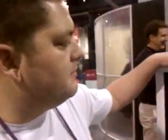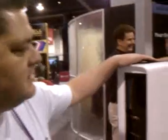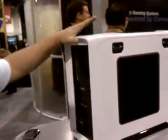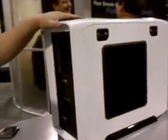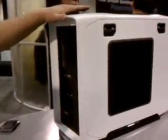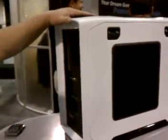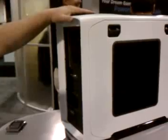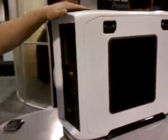I'm here at the Corsair booth at CES, and I'm going to show off the new 600T that they're selling in white.